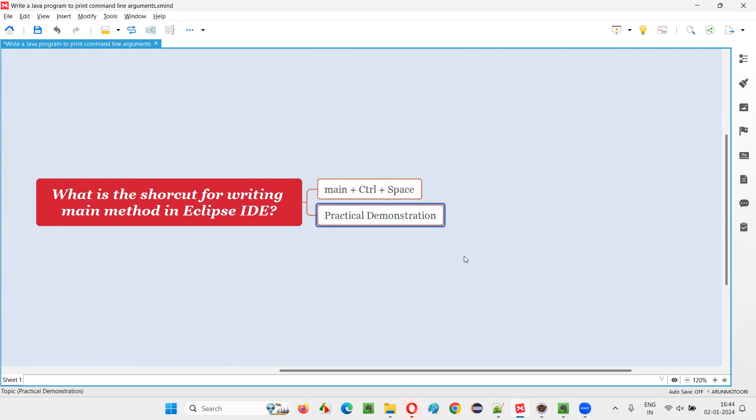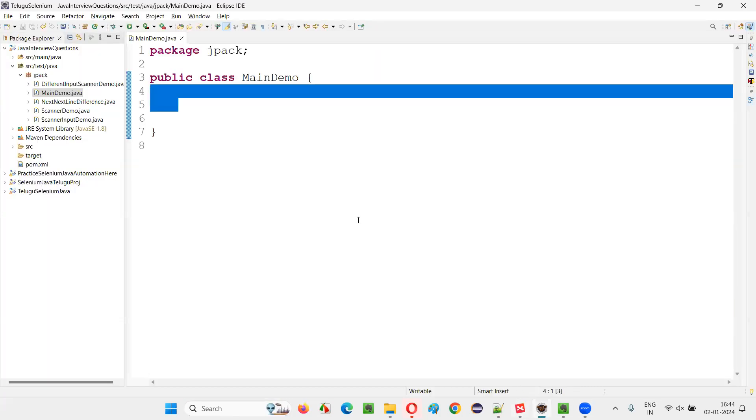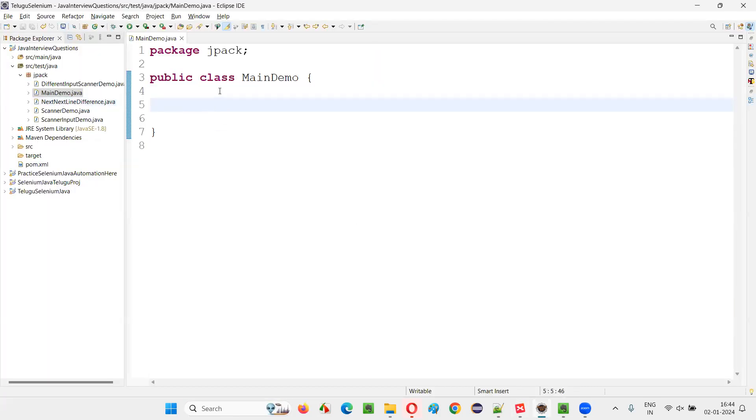Let me practically demonstrate this for you right now. For that, I will switch to the Eclipse IDE. Here we have a sample class, main demo class.